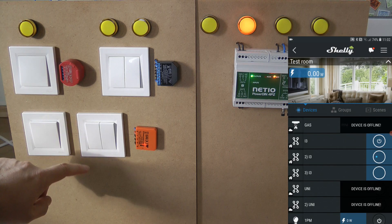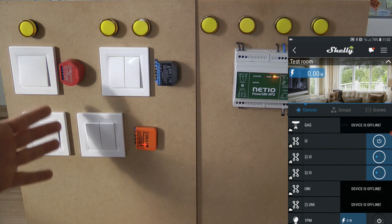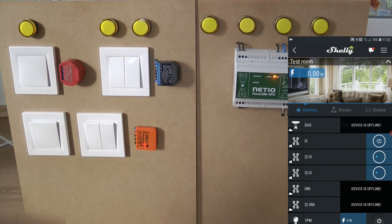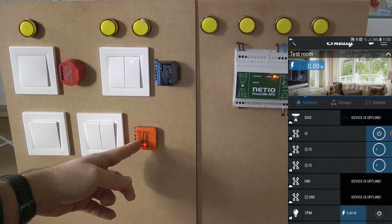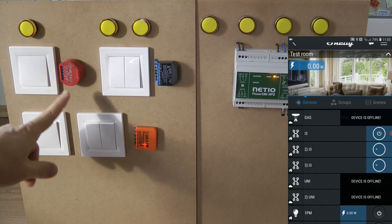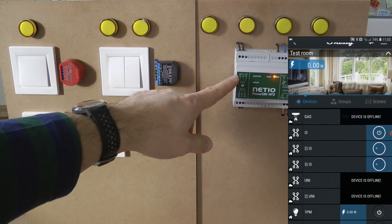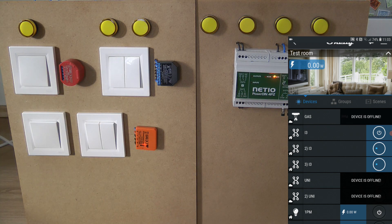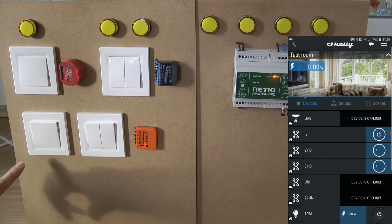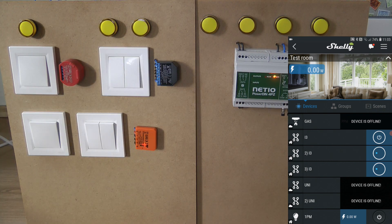The first example uses a regular toggle switch connected to input one of the Shelly i3. I'm using the Shelly i3 because we are using the NetIO PowerDin to control the output — the i3 is ideal because it only has inputs and no outputs, which we don't need since we're using the PowerDin for that. You can implement the same process using any other Shelly device, like the 1PM or the 2.5, but if you want to control something with a NetIO, you won't be using the built-in relay anyway, so the i3 is ideal.